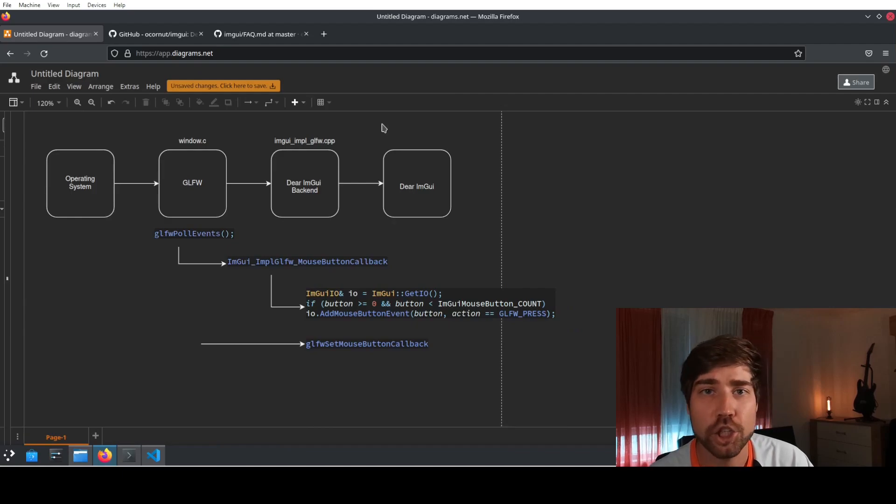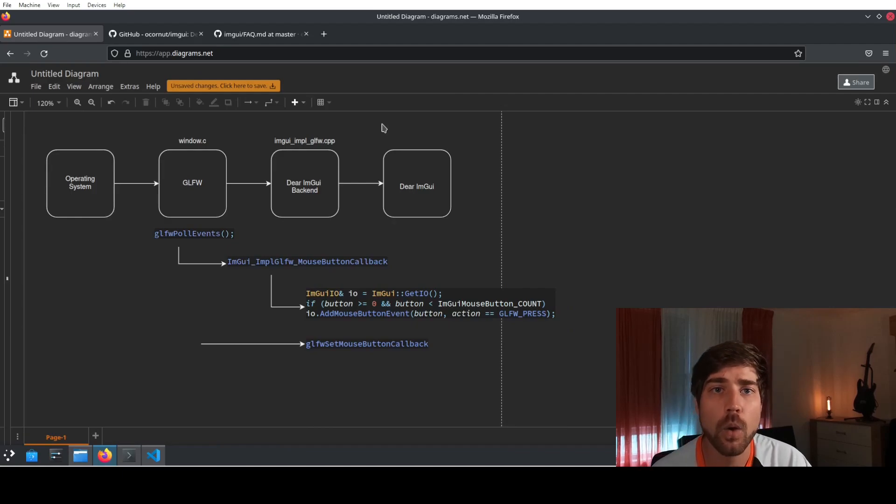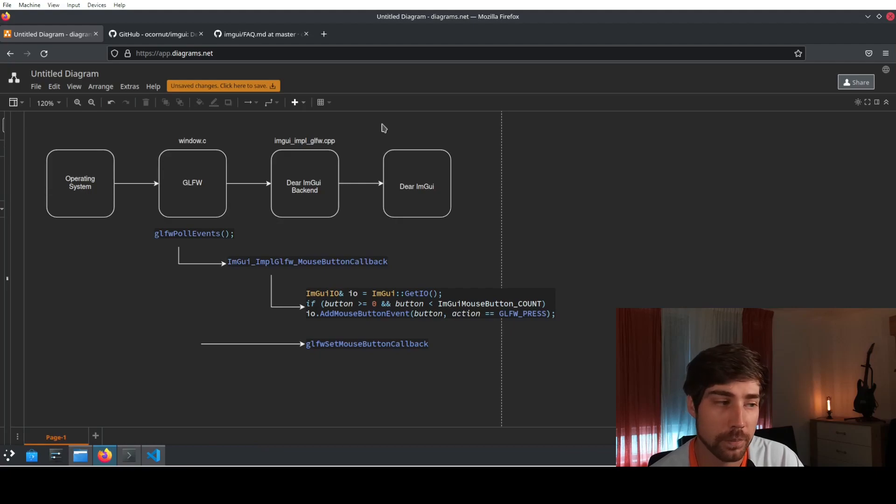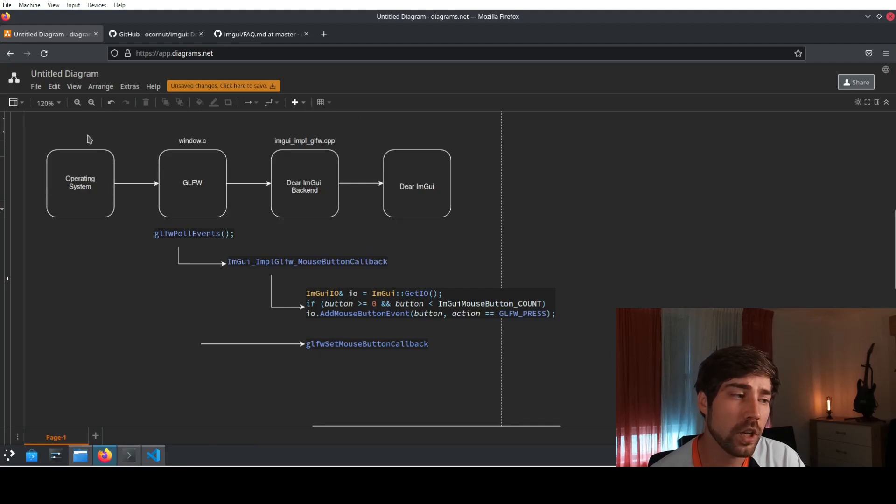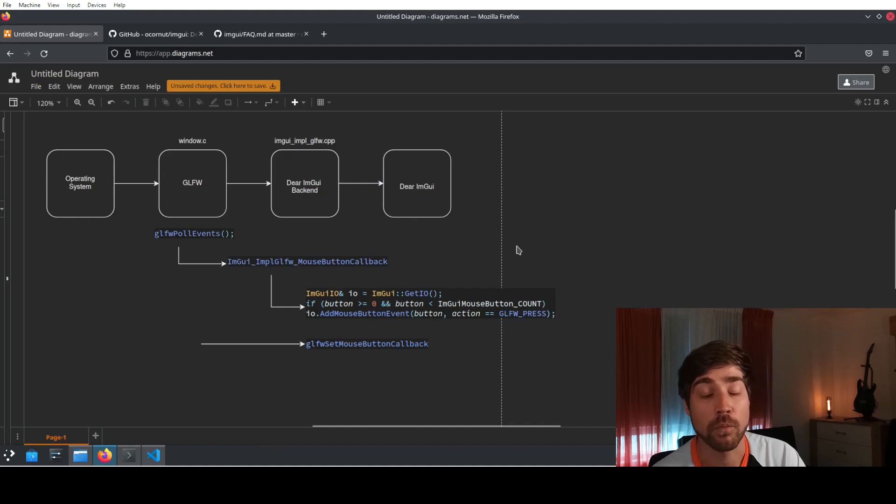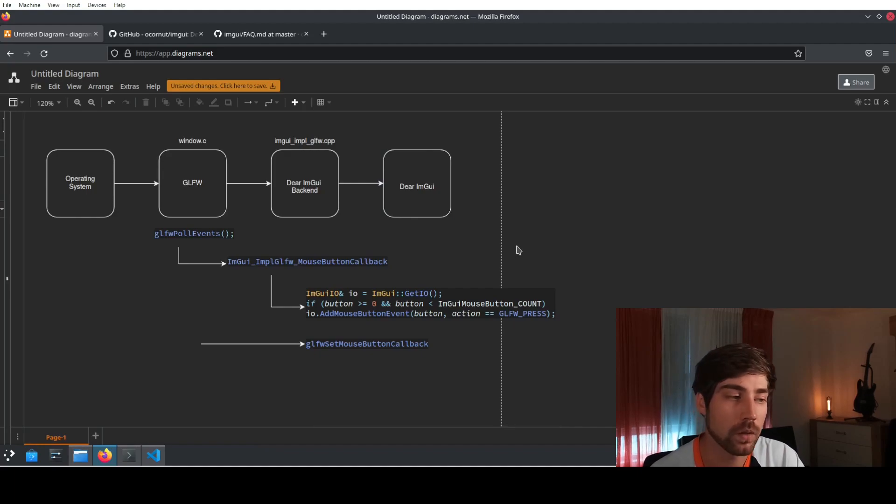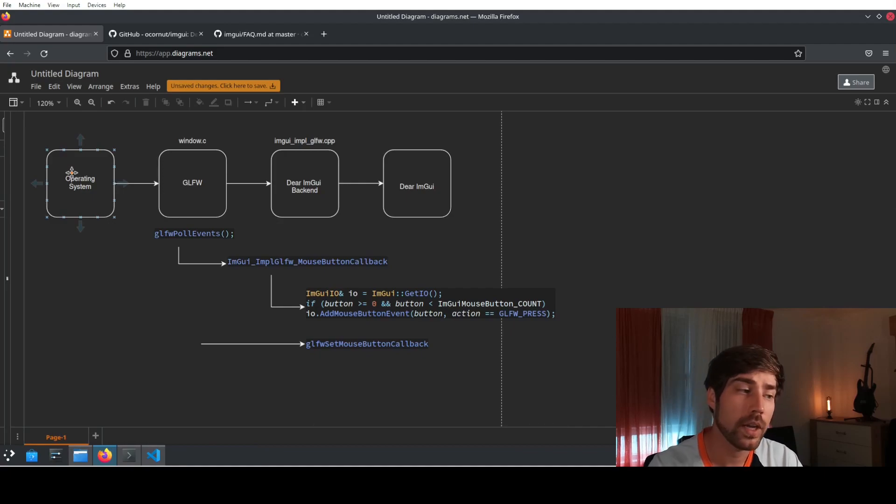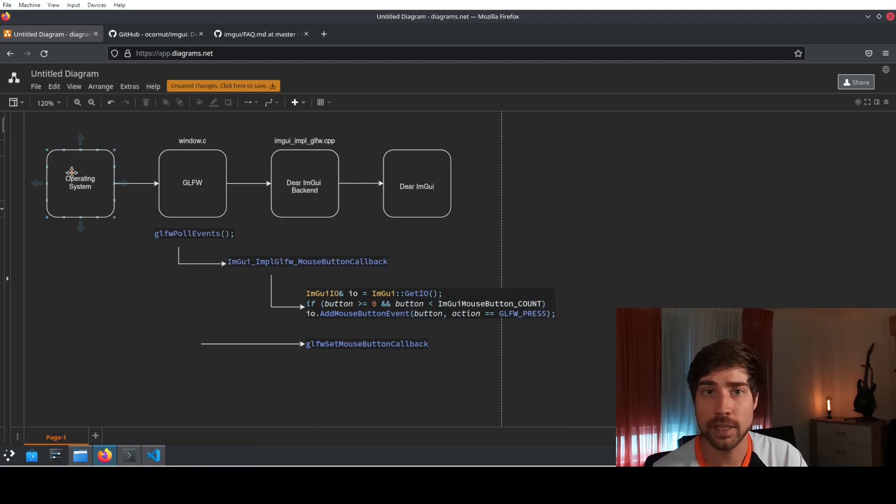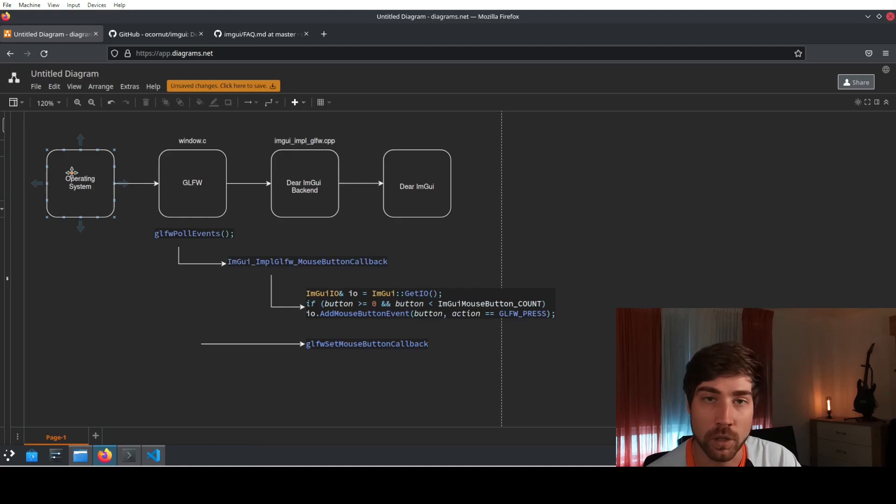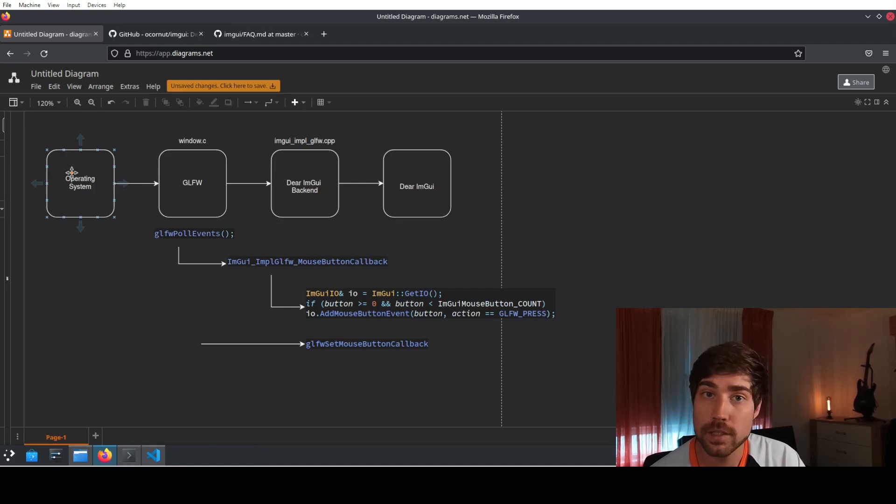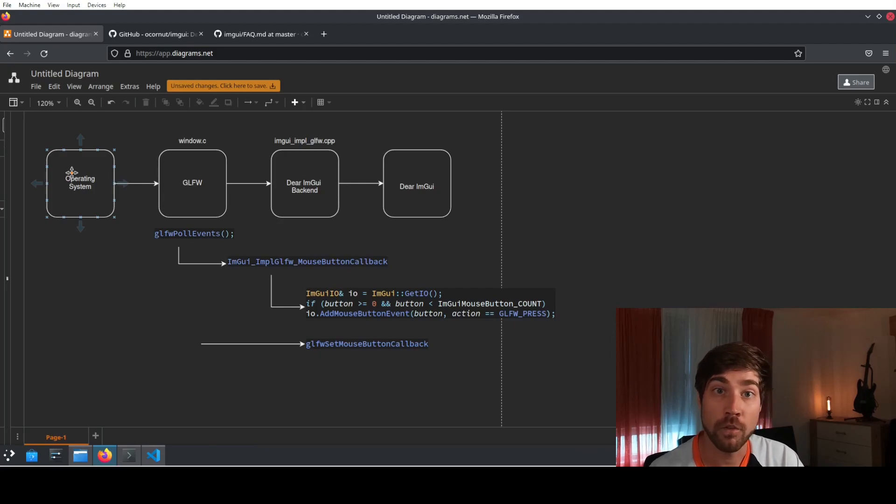This picture here shows how the backends in DRimGUI usually are built. Usually you have four different components and most of them are actually hidden from you. The first one always being the operating system, so the operating system is what basically gives you all the information about your mouse and your clicks and whatever you're doing, but it needs to be processed by a window manager.